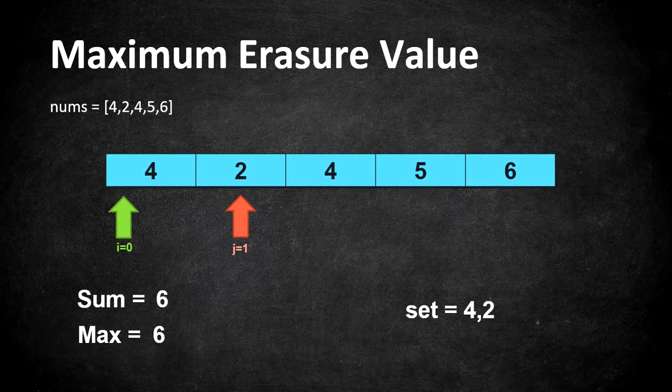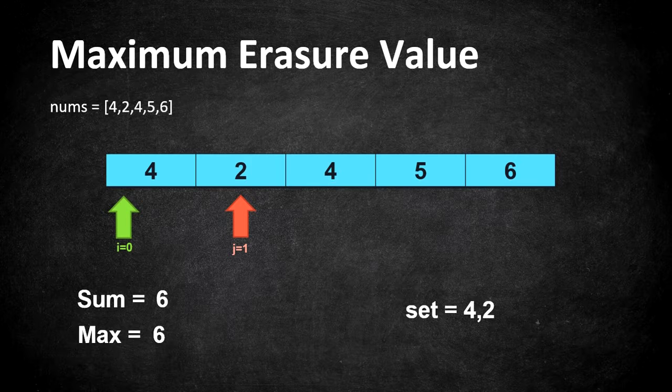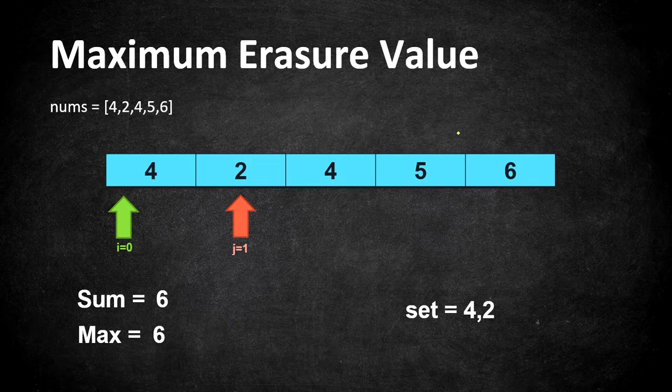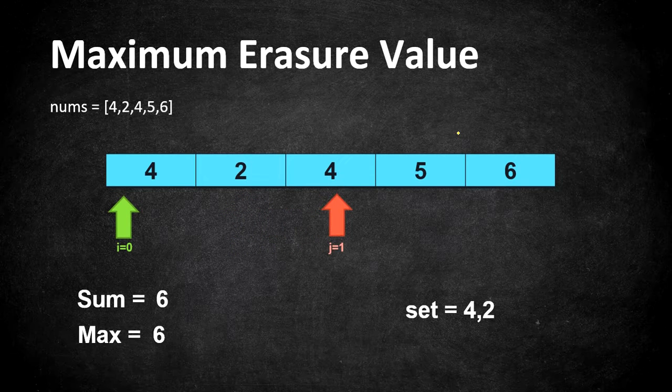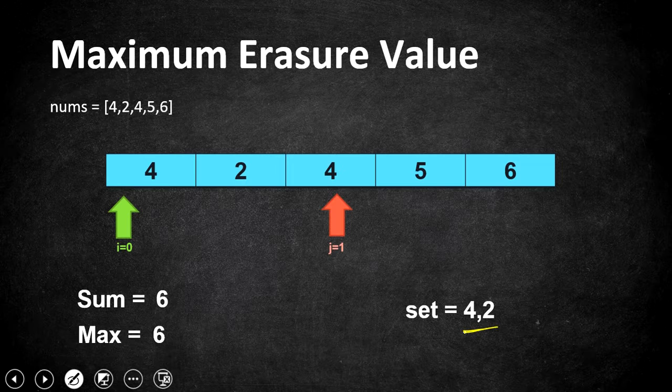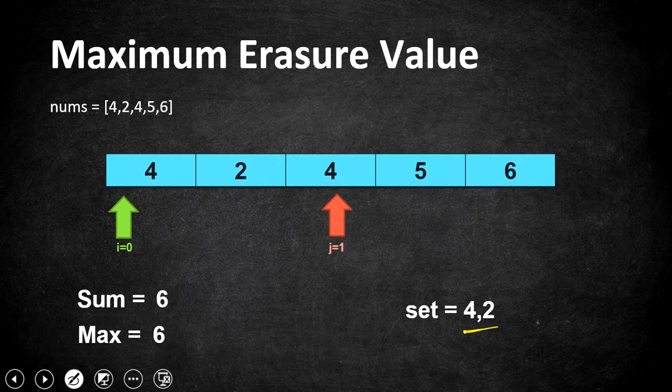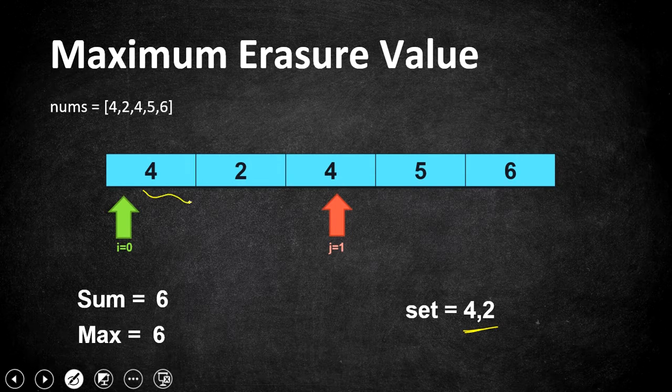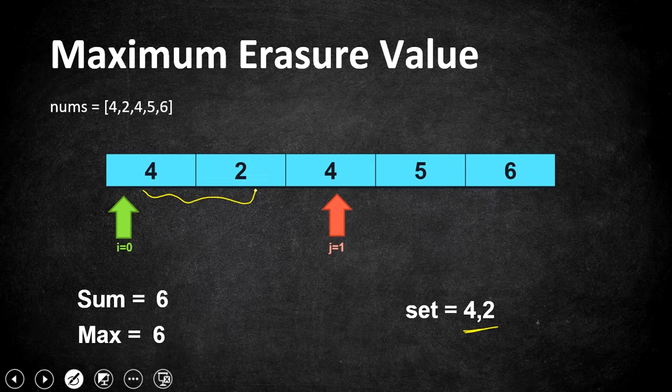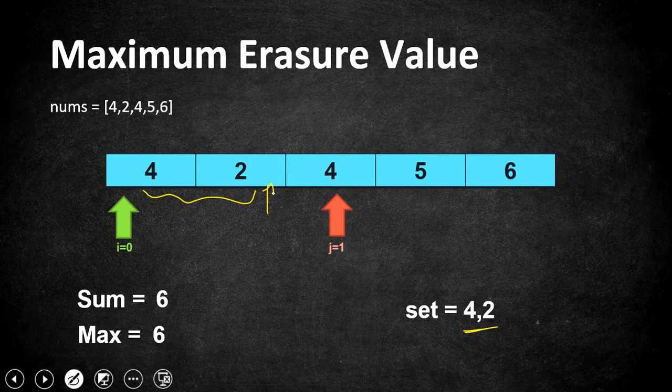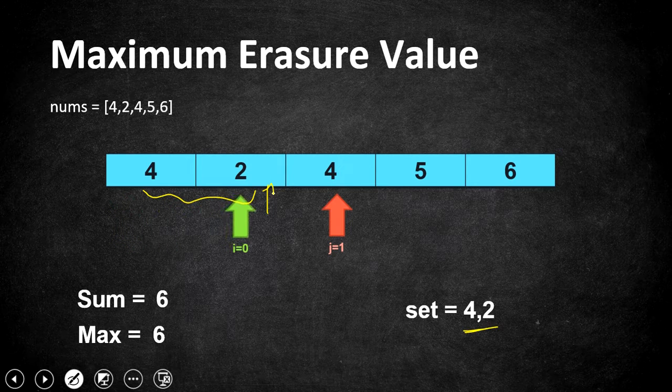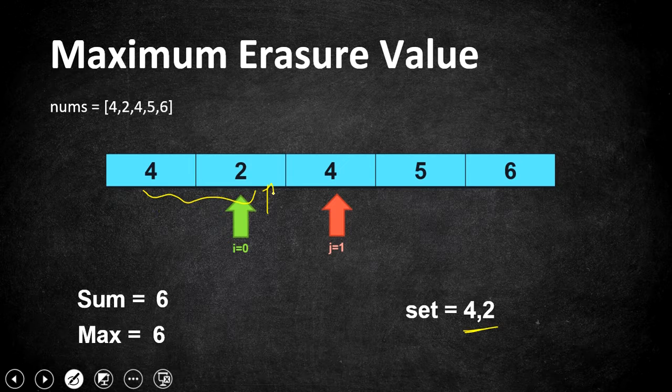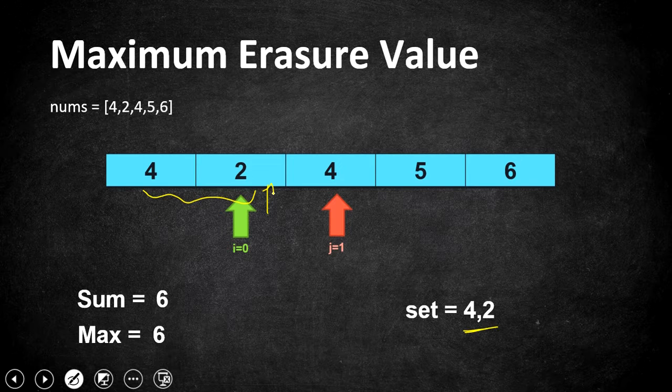So j moves now to encounter our next element which is actually already present in our set which means we have come to a window size that the elements are not unique. So in that case we have calculated the sum so far till this position. So let's move our pointer i to the next position so that we will fix a different window size to check whether the sum is maximum.